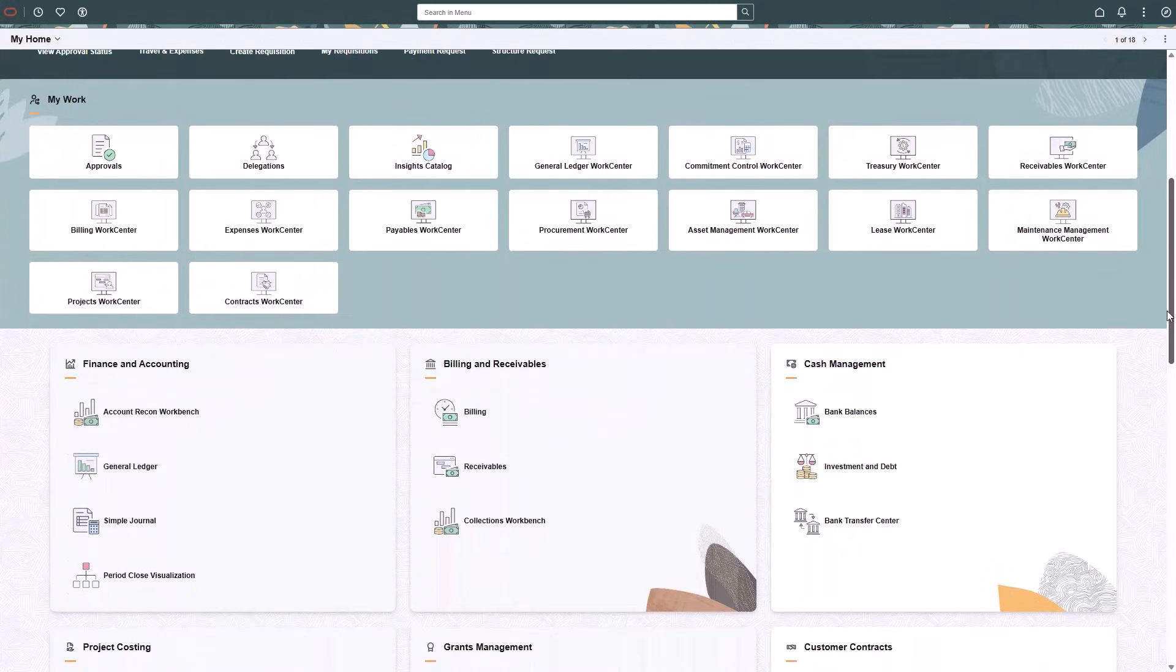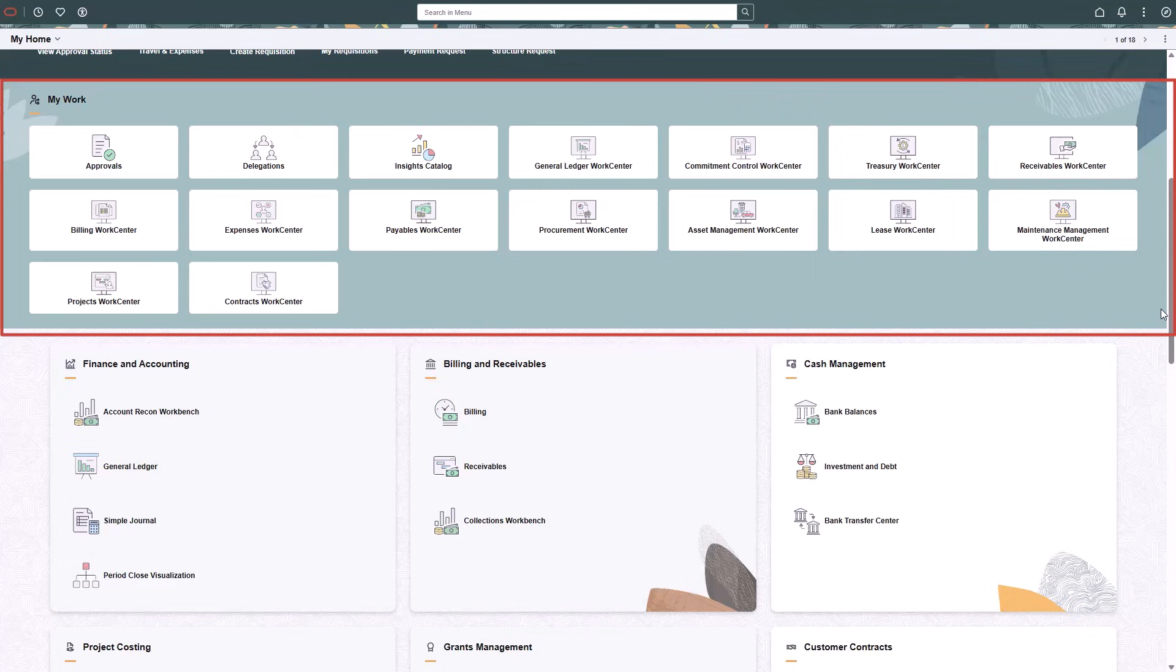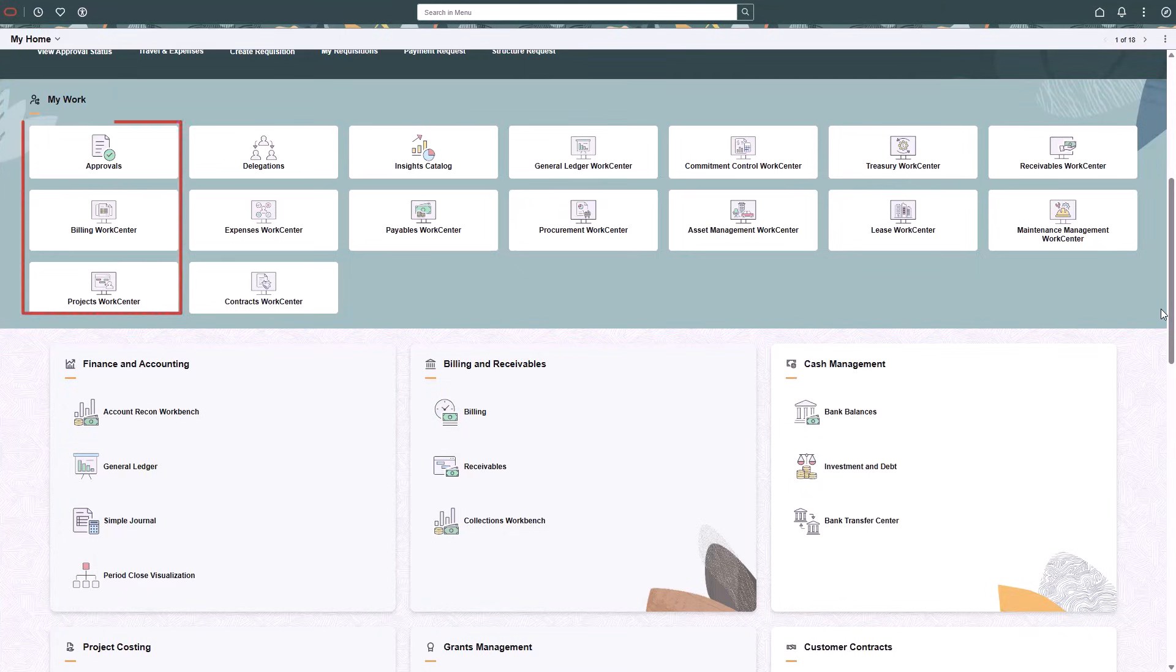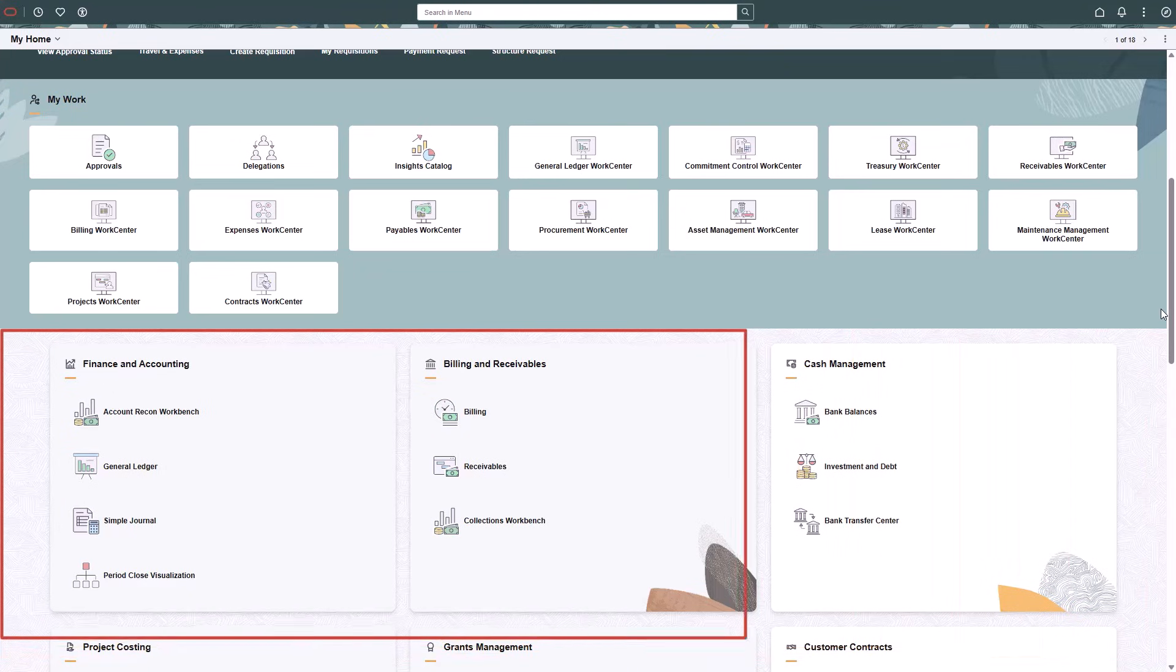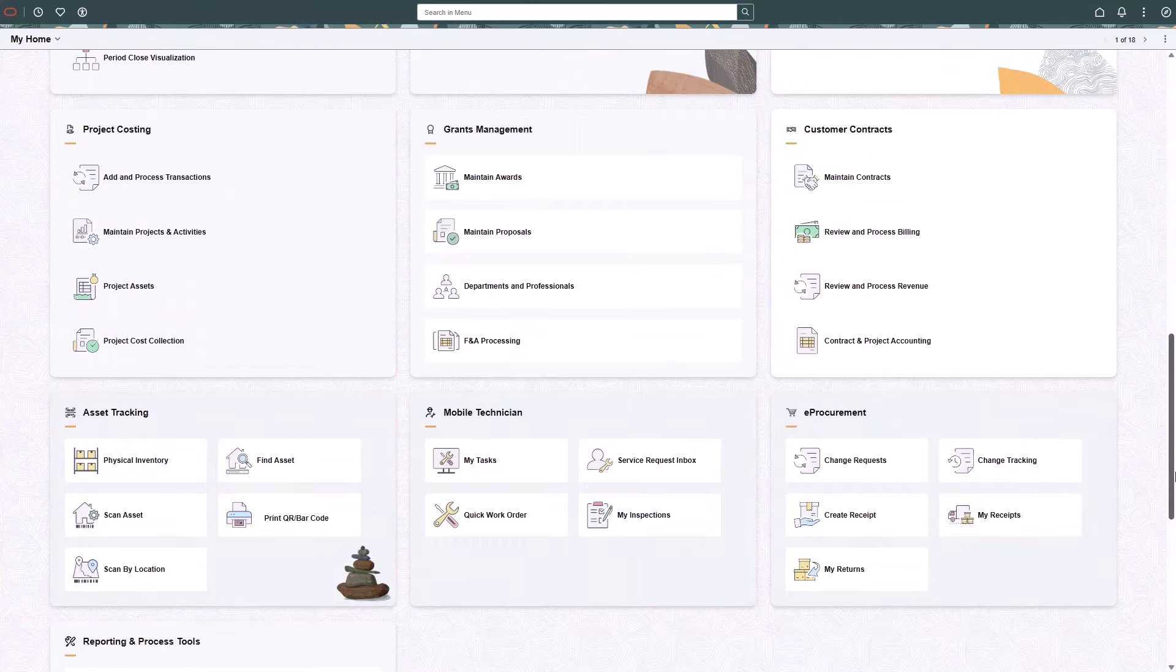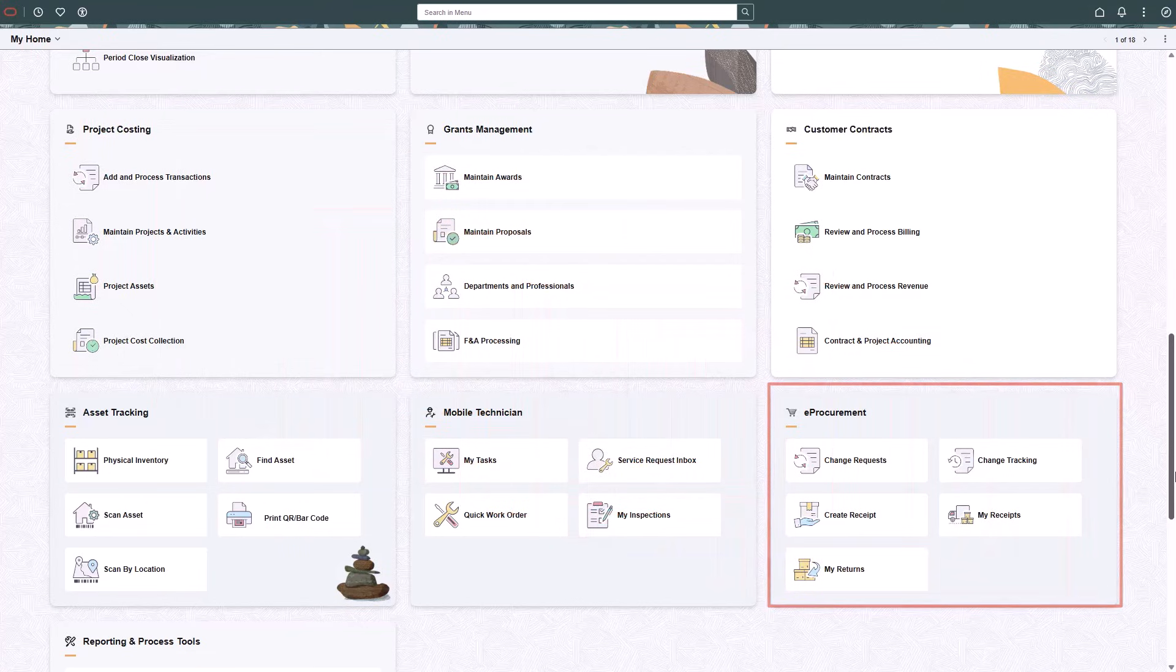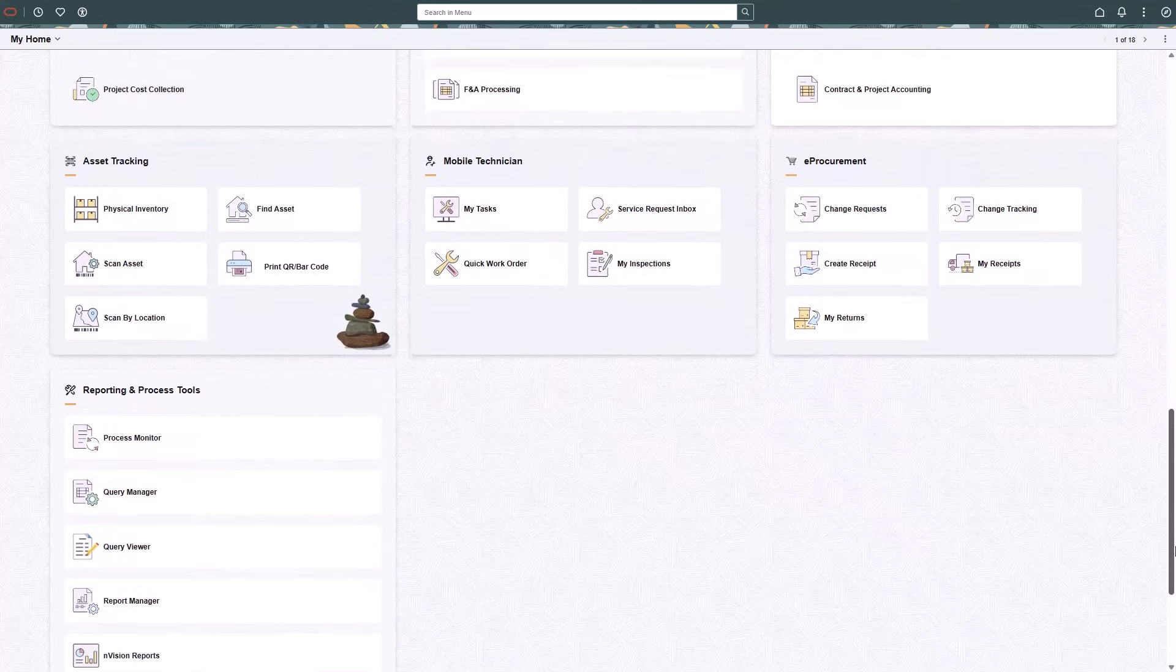The My Work section consolidates functional tiles and essential job tasks into a single area. Users see only the tiles relevant to their responsibilities. The tiles in this section provide quick navigation links to components such as approvals and work centers. PeopleSoft FSCM delivers sample sections that you can use, such as finance and accounting, project costing, e-procurement, and more. This structure supports business processes and replaces the old home pages.